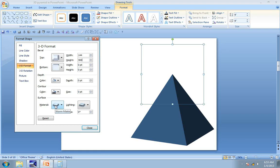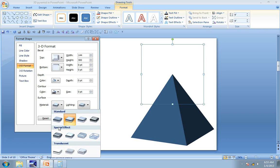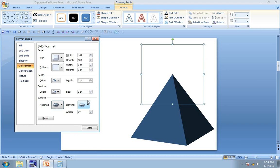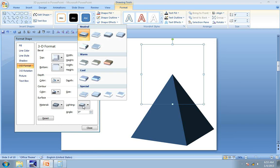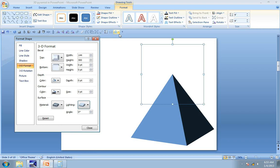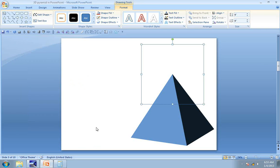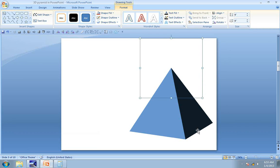You can change the material. You can choose under special effects this option called Dark Edge, and you can choose the lighting as this option called Harsh, and you get your pyramid diagram ready. You can also add more layers under this pyramid to create a tiered pyramid. You just need to match the width of the different tiers.